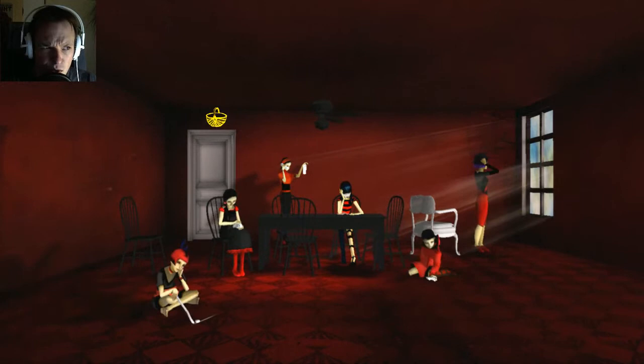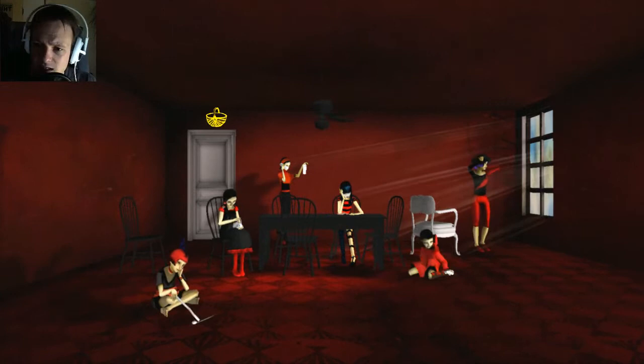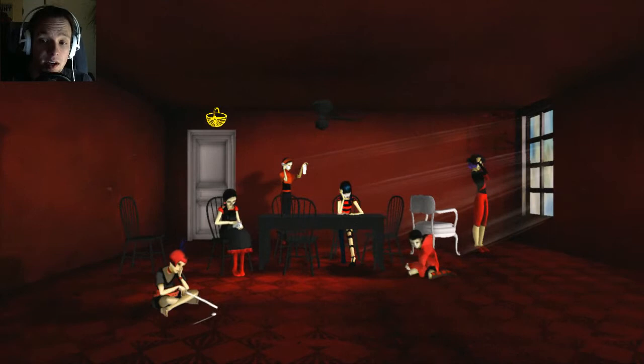This game was released in 2009 for PC. It's now available for Mac, and it was considered a very scary horror game even before Slender existed.